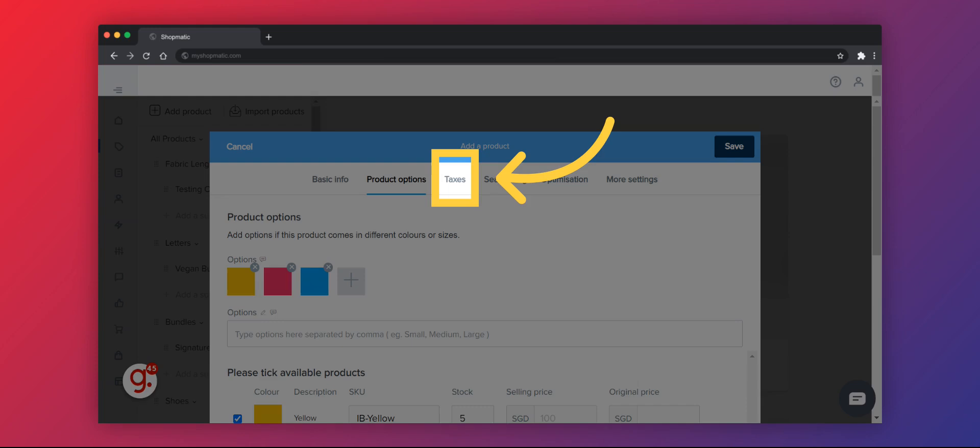If your business is tax registered, you can click on Taxes to add tax to your product listing. This can also be set on a store level.